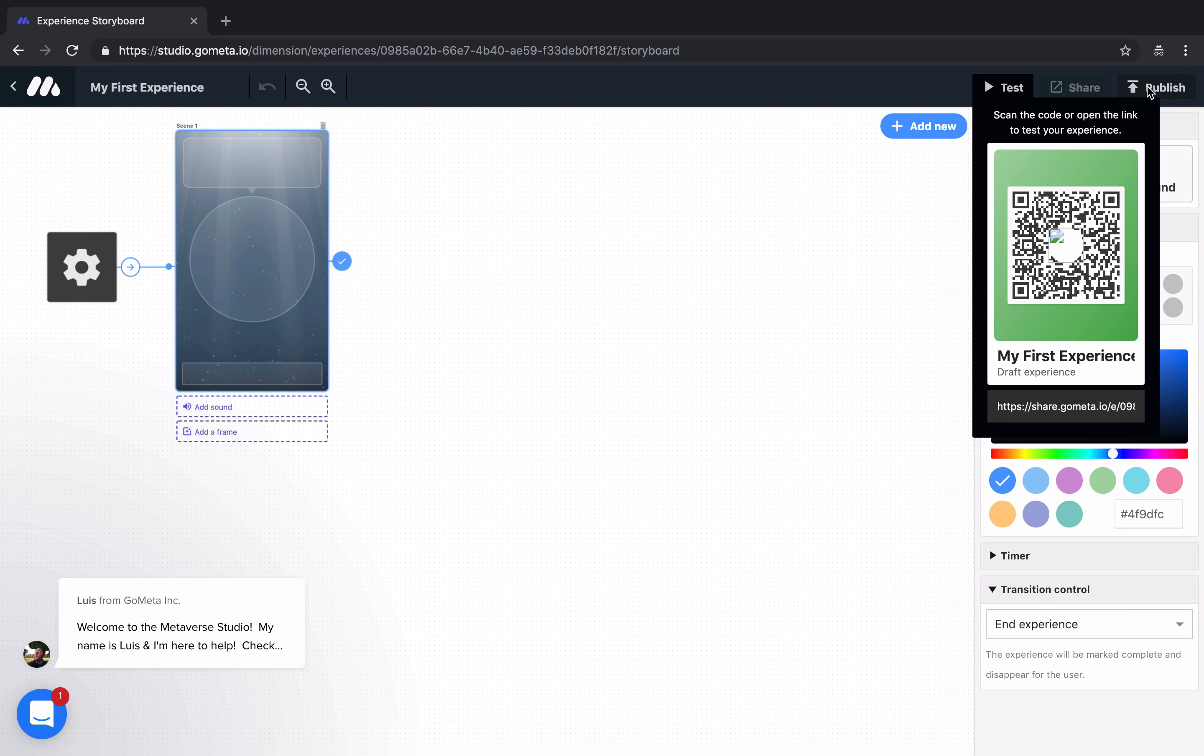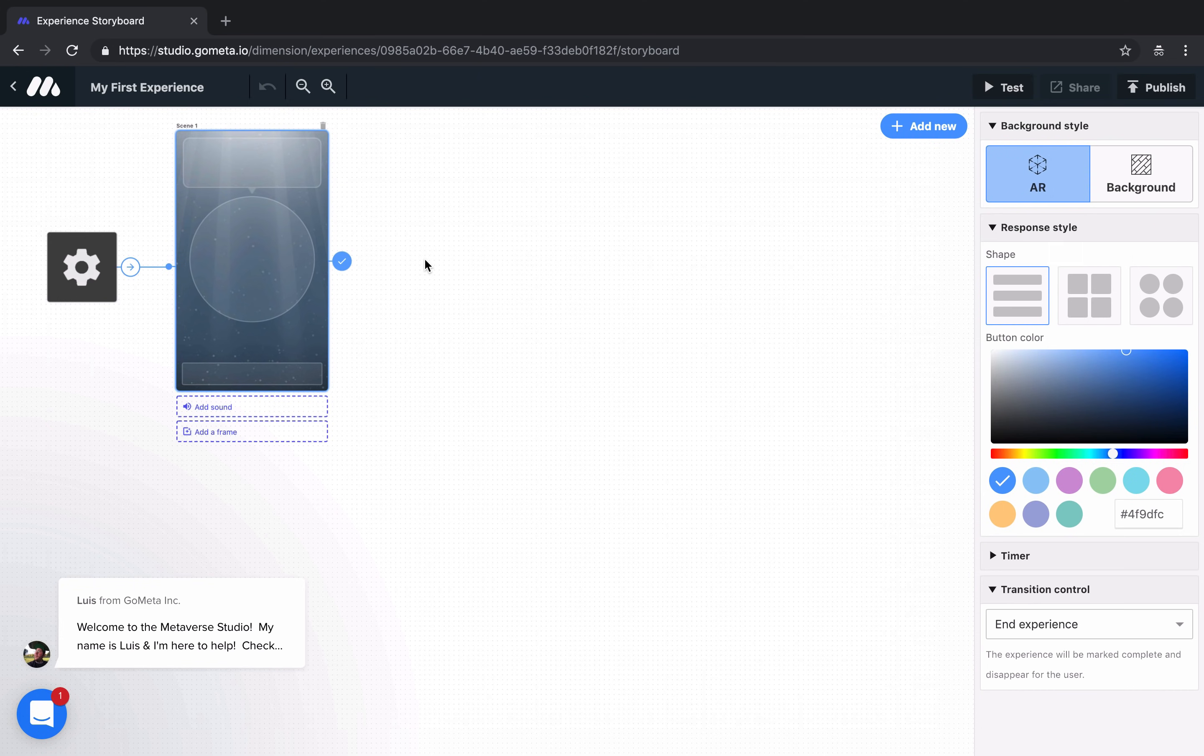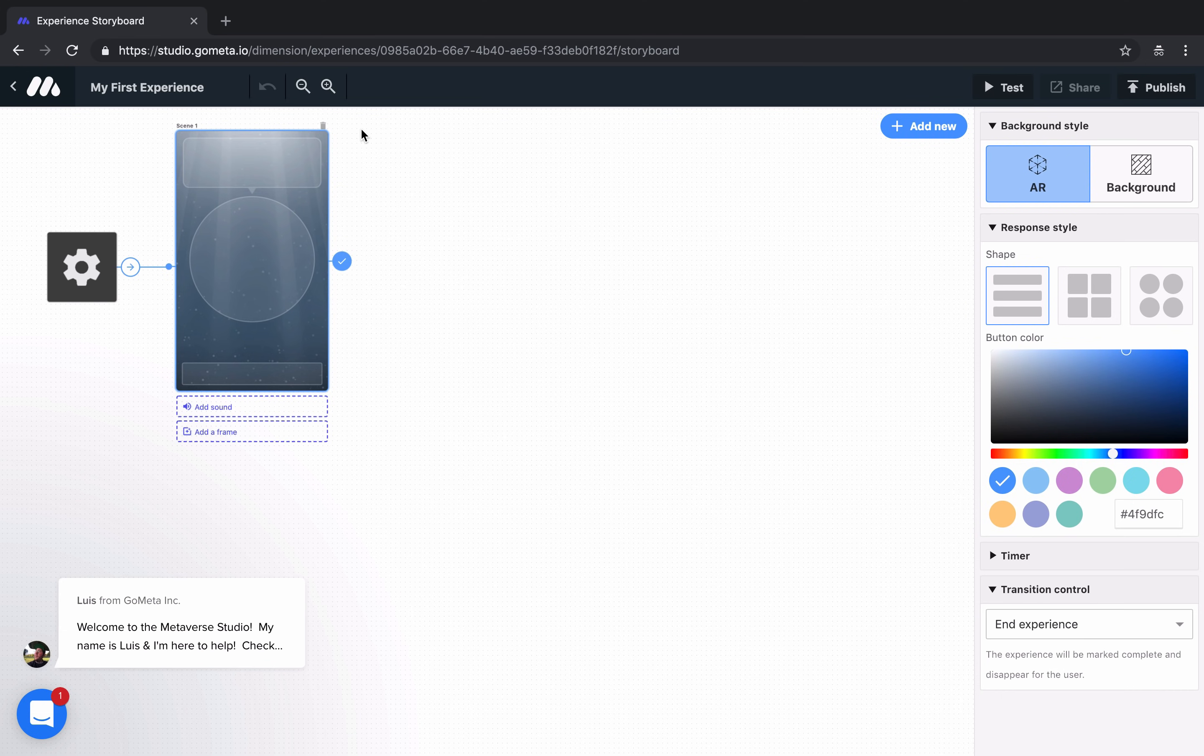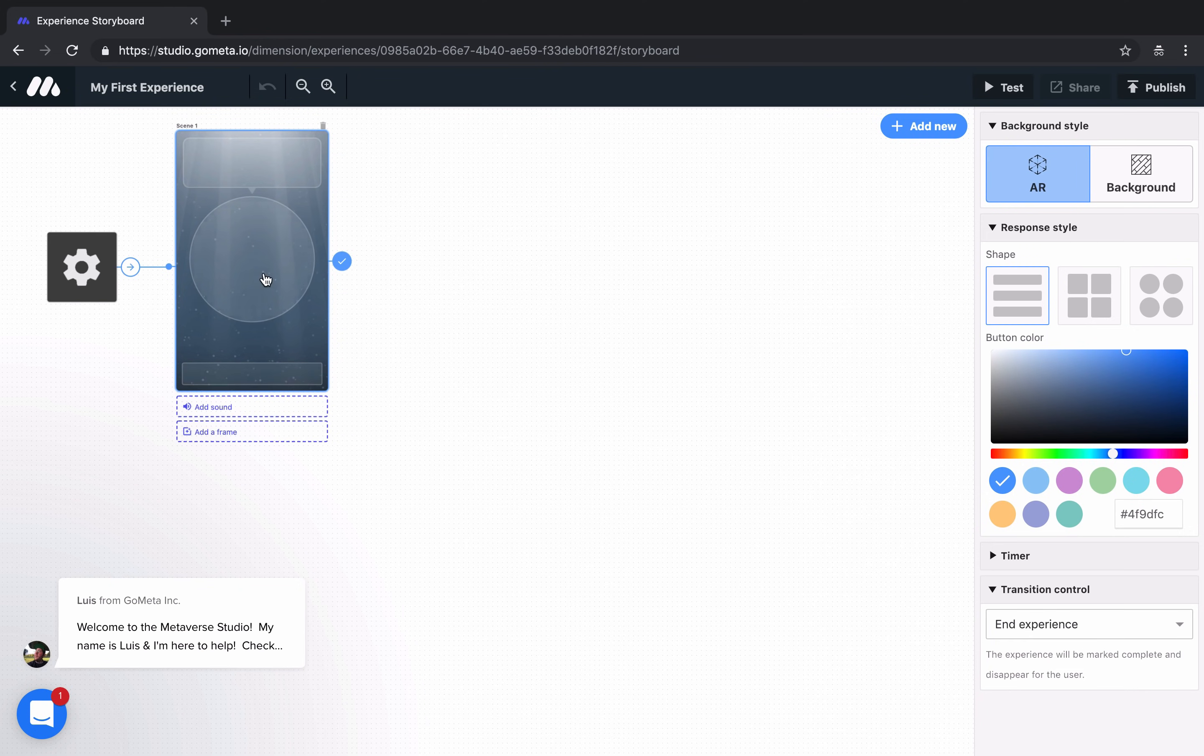Let's go ahead and start building our very first experience. You'll notice that the first thing that appears is this card, and this is what we call a character scene. It's made up of three pieces: a place to choose your character, a place to add some dialogue, and a place to add buttons. So let's go ahead and do that.